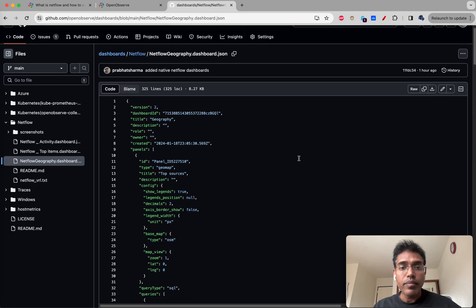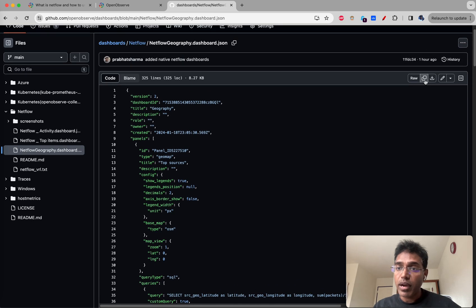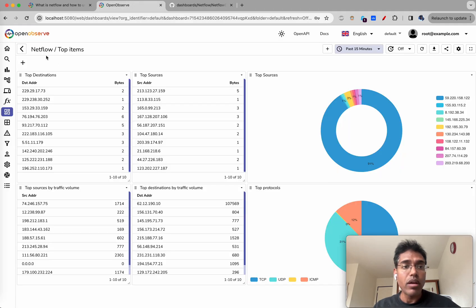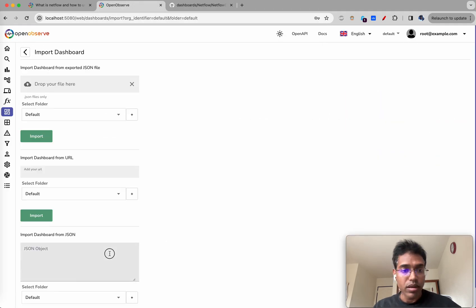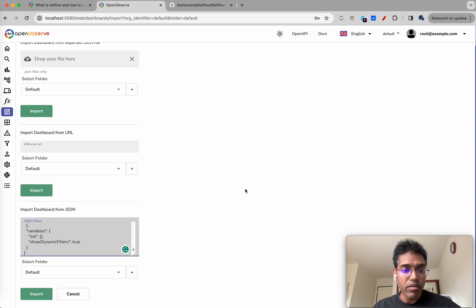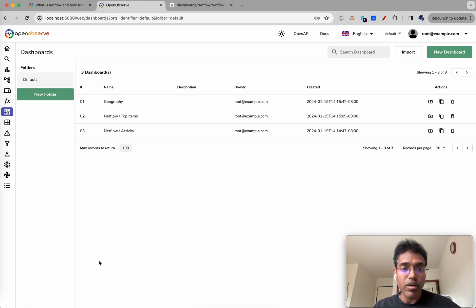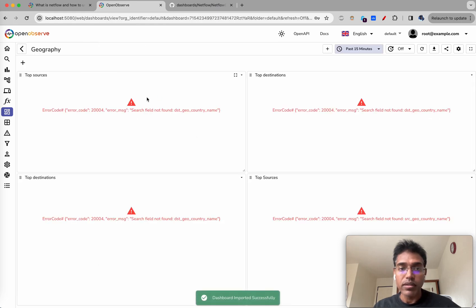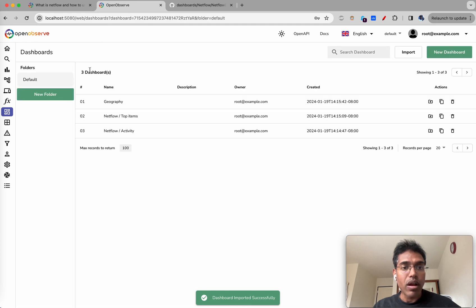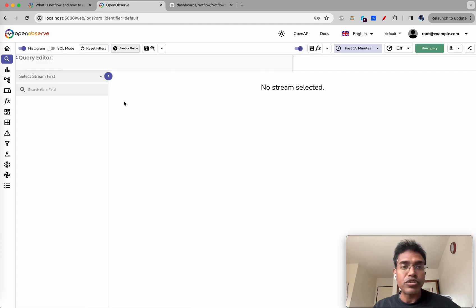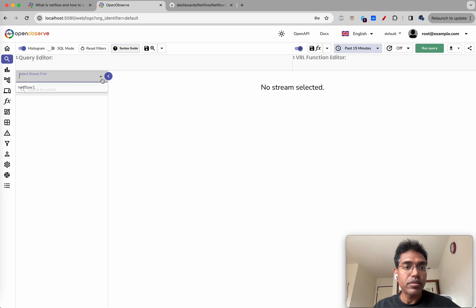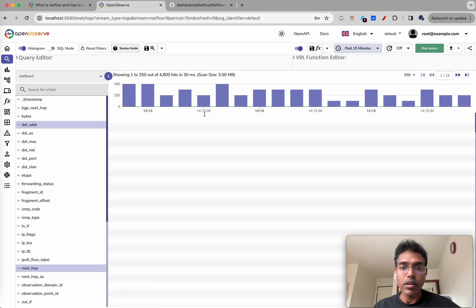If you try to copy this and run this, this might not work. Geography - it doesn't show anything. Why? Because by default there is no geographical information available.